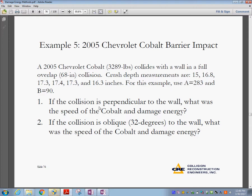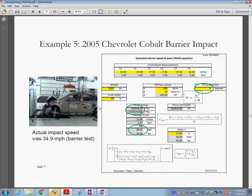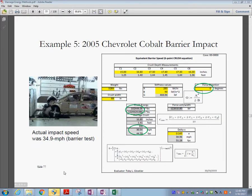If the collision was oblique at 32 degrees to the wall, what was the speed and the damage energy? Using the spreadsheet, we can estimate the crash energy and the equivalent barrier speed — in this case 30.54 miles per hour. It is also good practice to include the equations you use directly in your spreadsheet, which is what you see here.